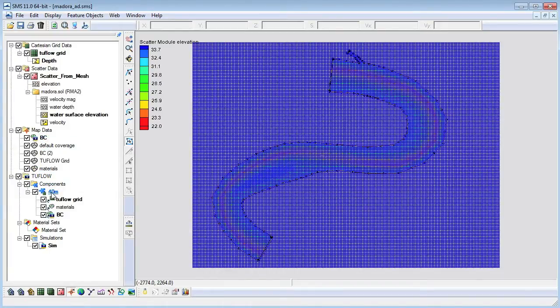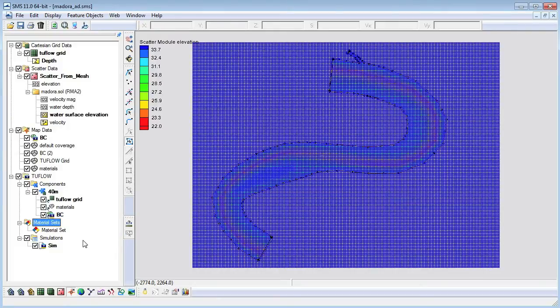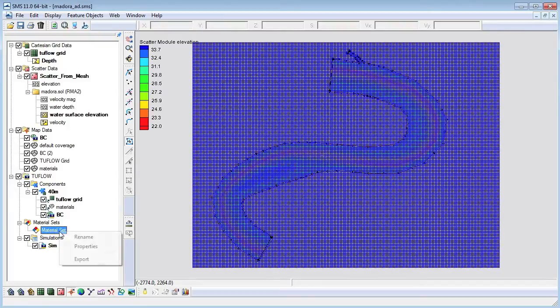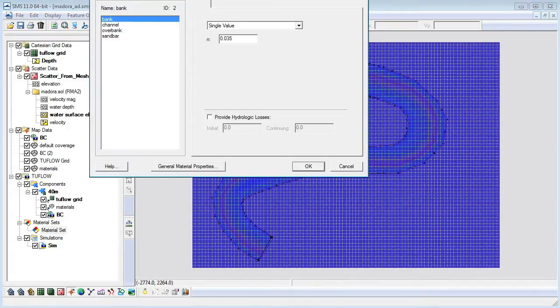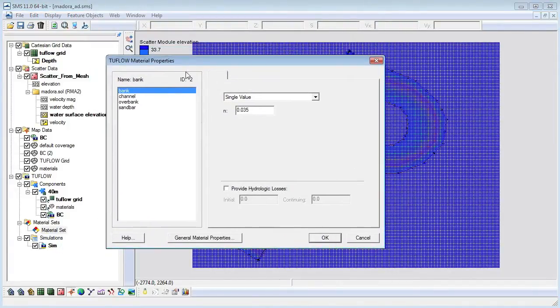Now that we have a simulation we need to define our material properties. We will create a new material set and assign Manning's end values to the materials in the properties window.